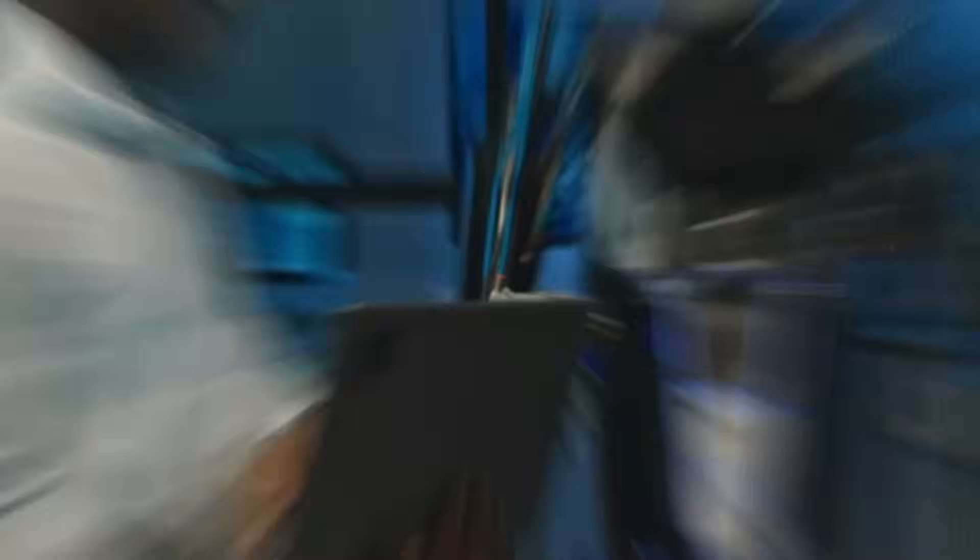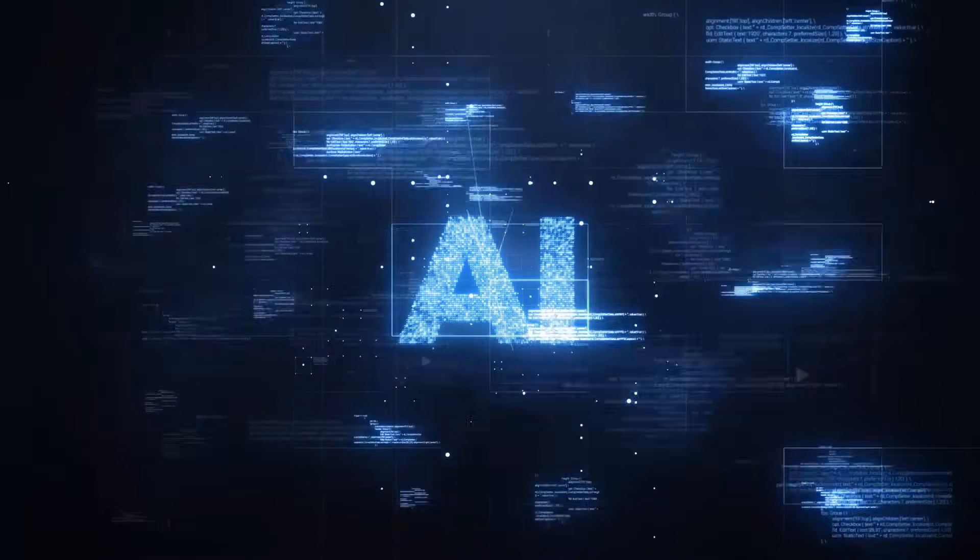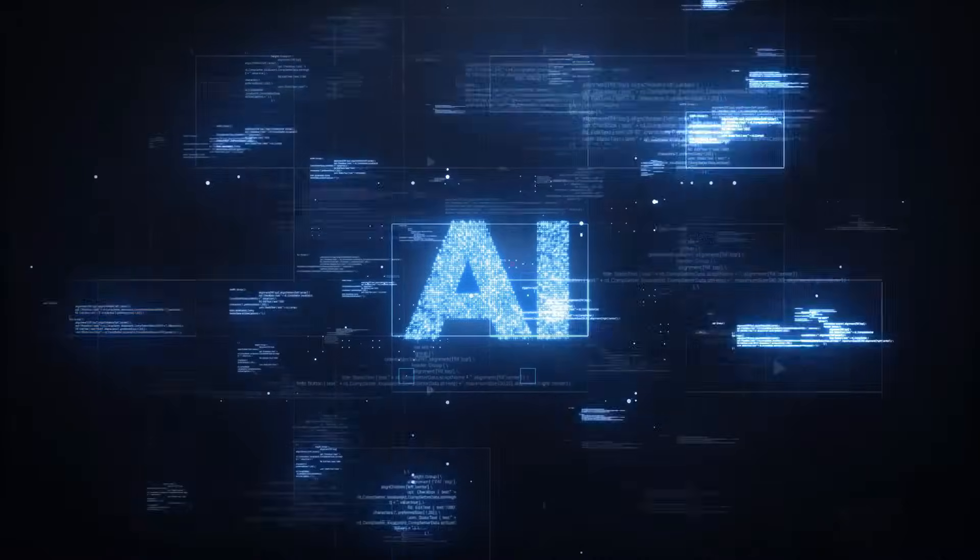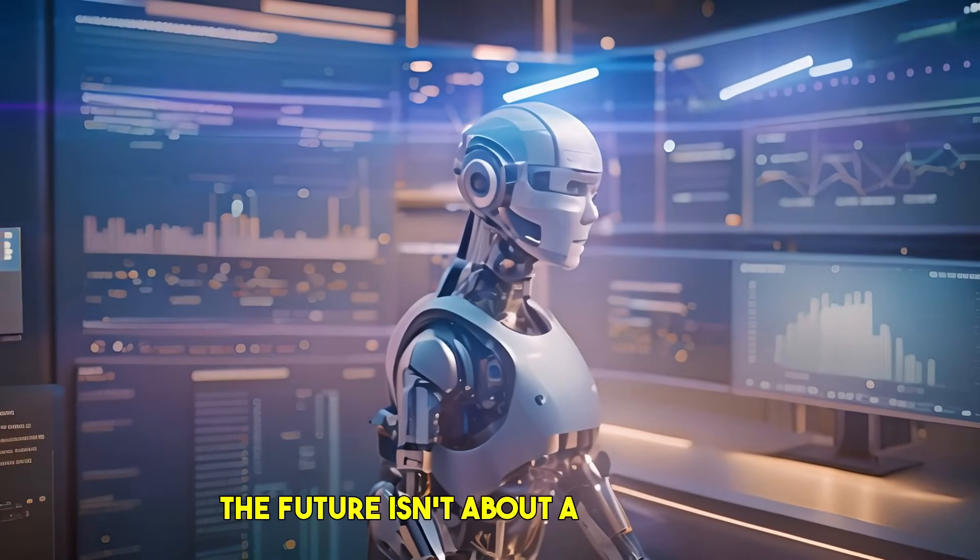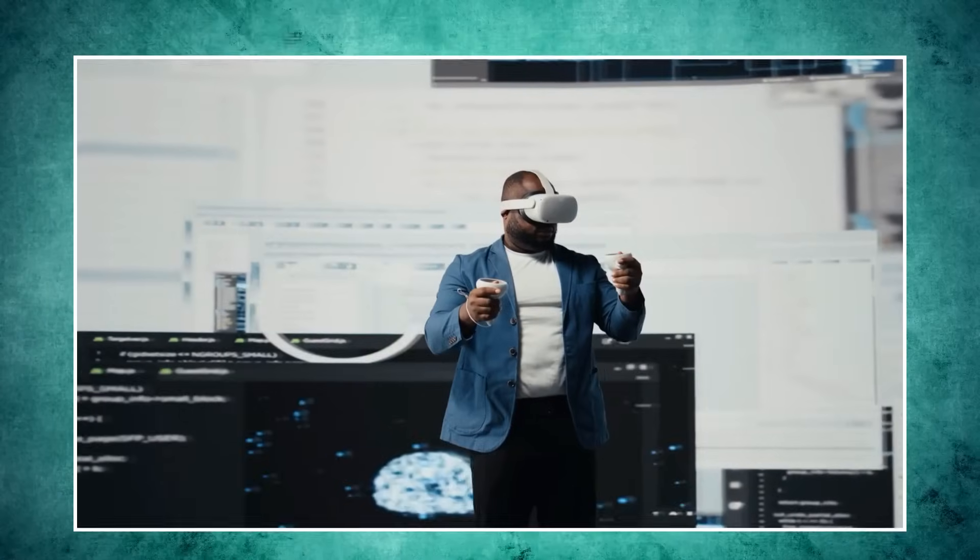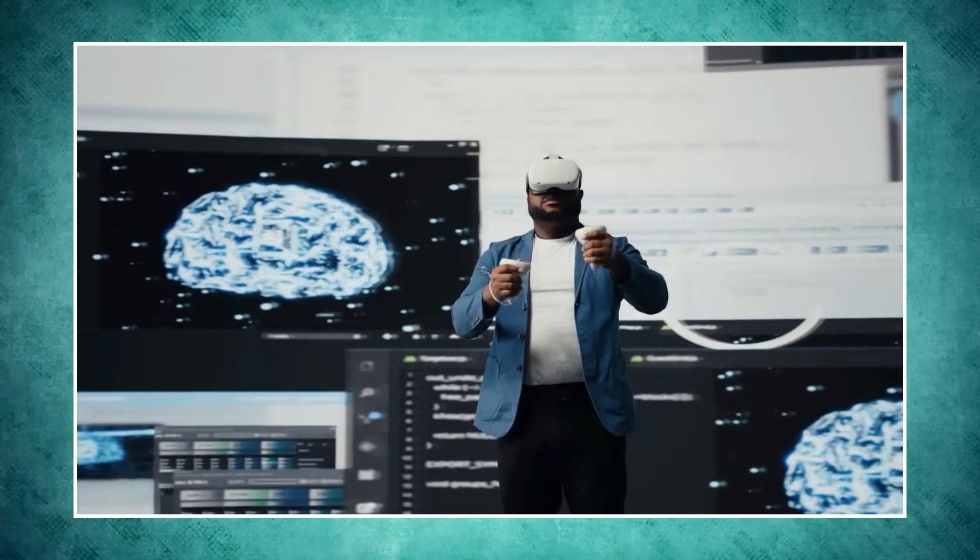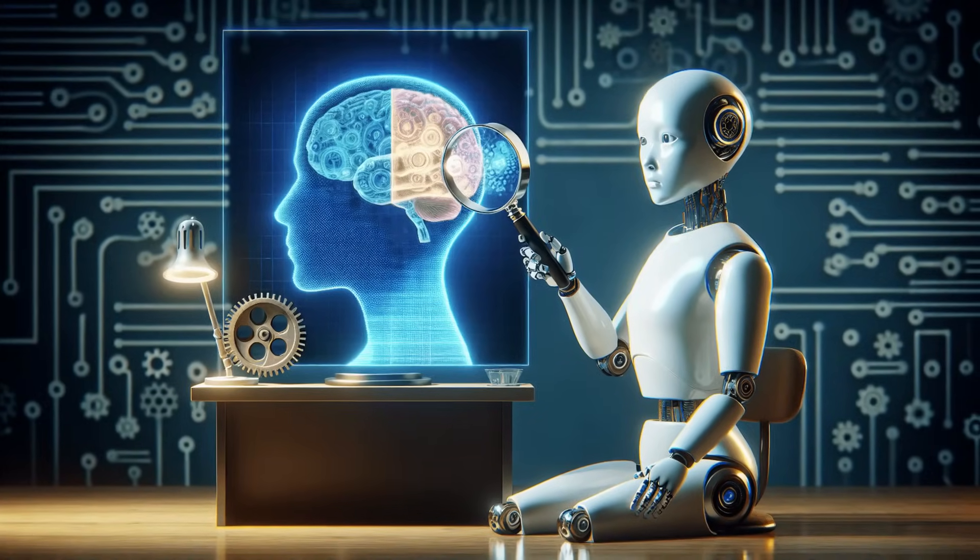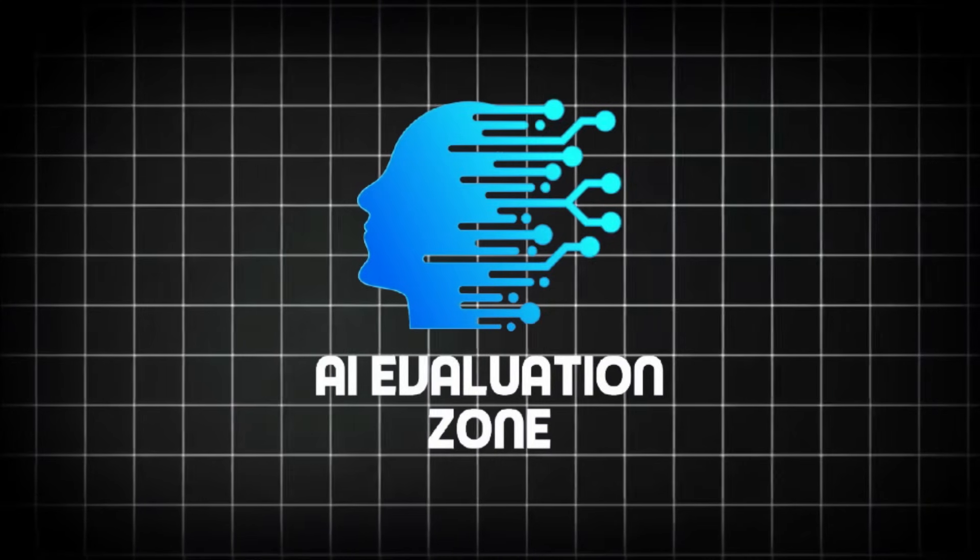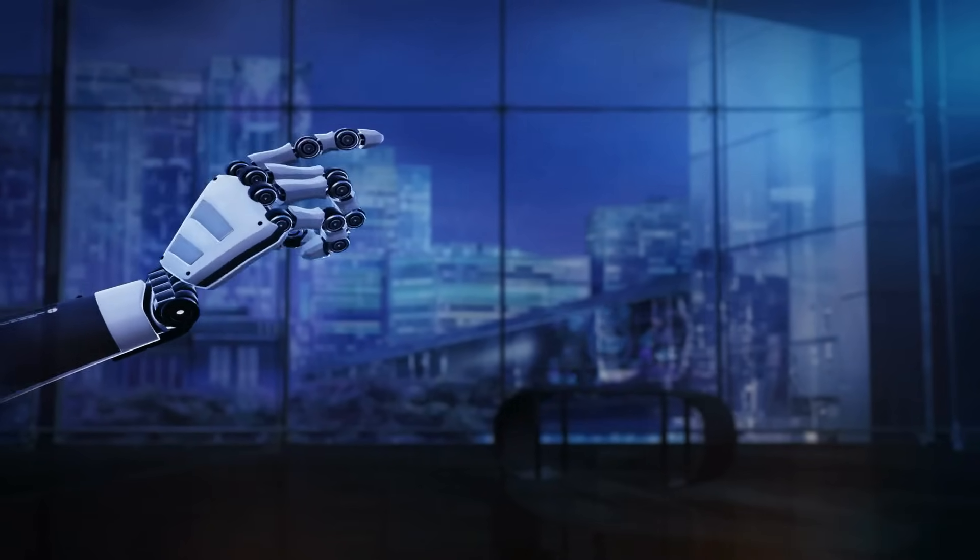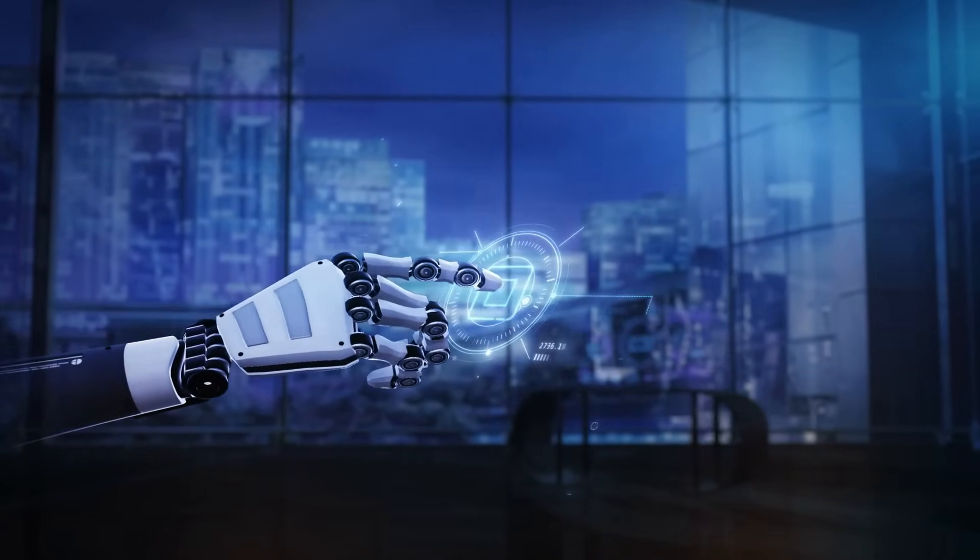Remember, understanding AI isn't just about the tech—it's about understanding ourselves and our place in a rapidly evolving world. The future isn't about AI replacing us, but about AI challenging us to reach new heights of human ingenuity and ethical responsibility. Until next time, keep exploring, keep questioning, and stay curious. This is AI Evaluation Zone, empowering you with the insights to navigate the age of AI. See you in the next one.